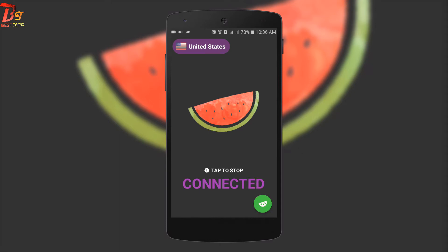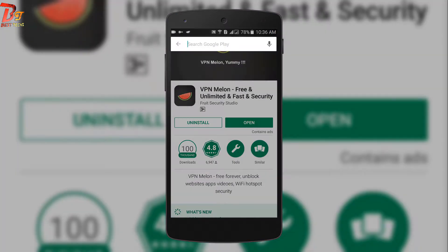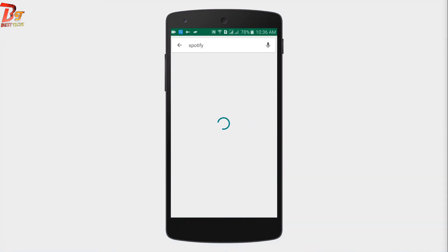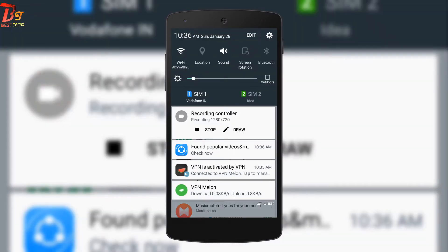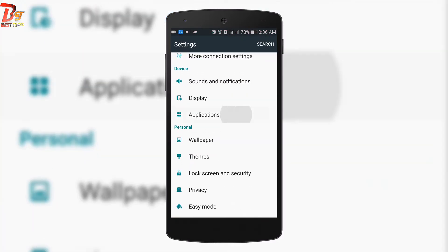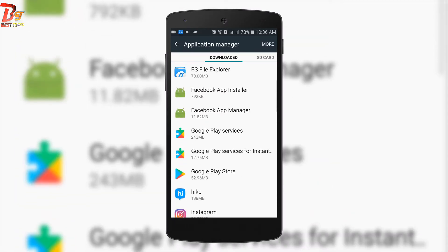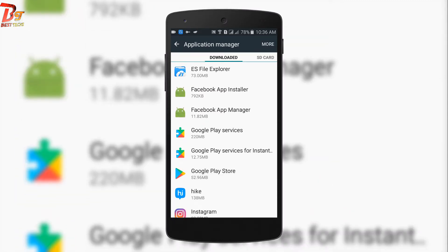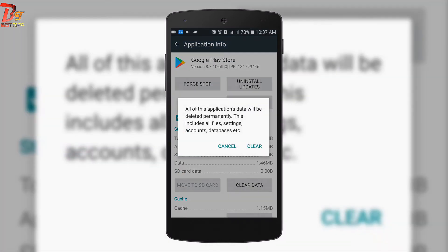It is connected. Now if we go to Google Play Store and search for the Spotify app, it will still not be there. So to solve this problem, we should go to Android Settings, then Application Manager, select Google Play Store, and clear the data of Google Play Store.